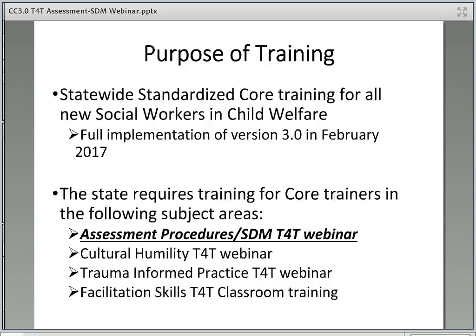This course will take approximately one hour to complete. CORE for Social Workers is designed to provide a standardized training program for all new social workers in the state of California. CORE version 3.0 will be fully implemented in February of 2017. This webinar provides the state-required training in the area of assessment procedures and structured decision-making. The state also requires training in the areas of cultural humility and trauma-informed practice, and both of these trainings are also available as recorded webinars.